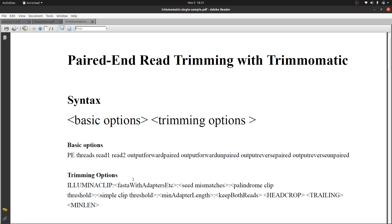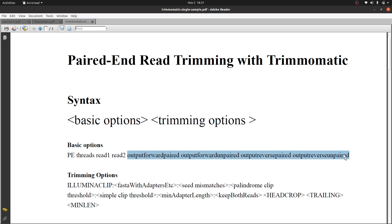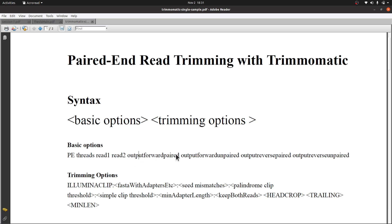You can also specify your own values if you want. On the command line you specify whether it's paired-end or single-end, and the number of threads — there's a default value but you can specify your own. For input you have to specify the R1 and R2 files. You also have four output files: output forward paired, output forward unpaired, output reverse paired, and output reverse unpaired.